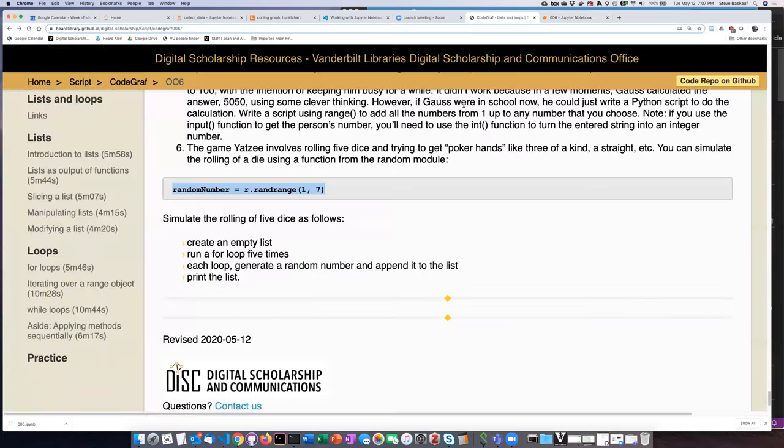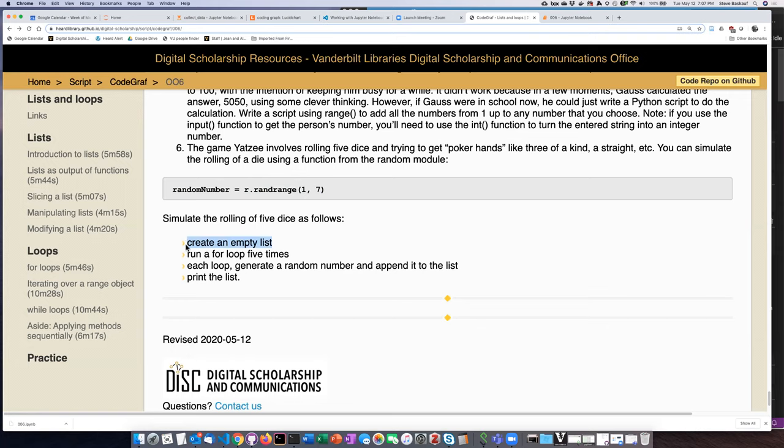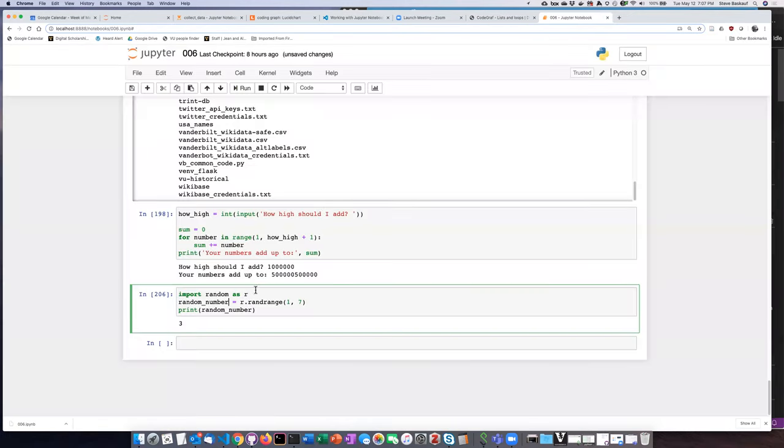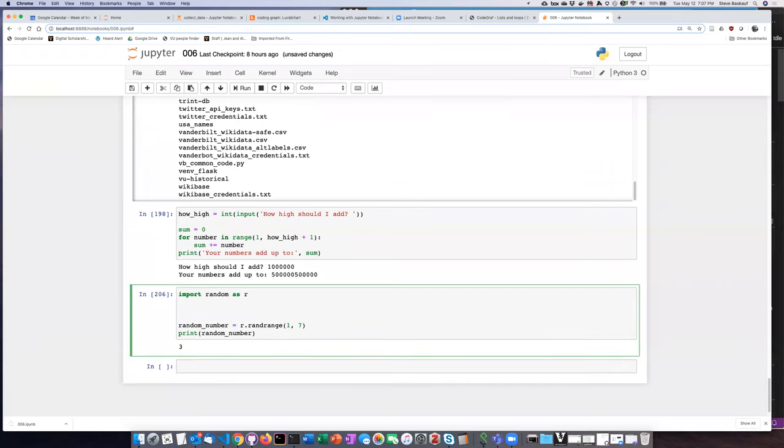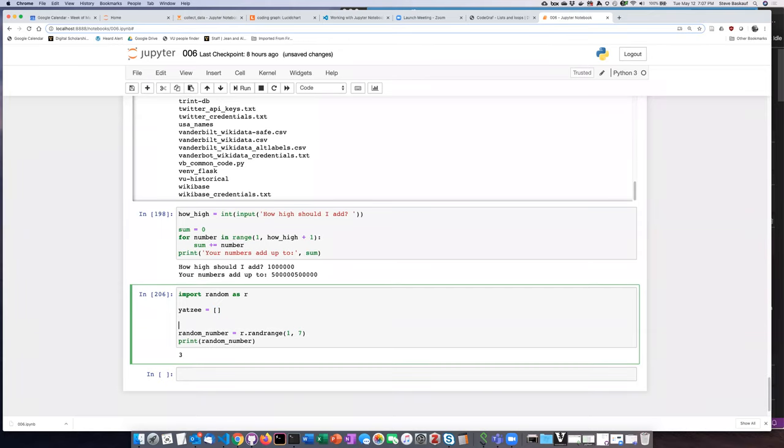What do we need to do next? Okay. So to simulate the rolling of five dice, create an empty list, run a for loop five times, in each loop generate a random number and append it to the list and then print the list. Okay. That's pretty straightforward. So first thing we need to do is to create an empty list and let's just call this list. Let's see, an empty list. Okay.